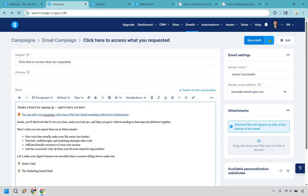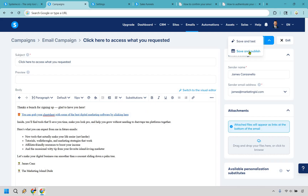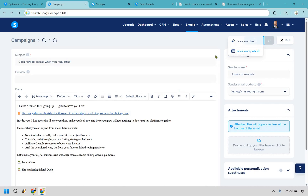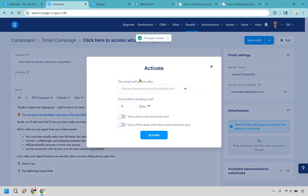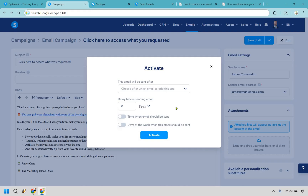If you ever want to save a draft you can do that, but let's do save and publish. This is going to be set to 'after the mail' — perfectly fine because it's the first one. We want zero days, immediately, so once they opt in they get it. Obviously there's sometimes a minute or two delay, but as soon as possible ideally. Let's click on activate.